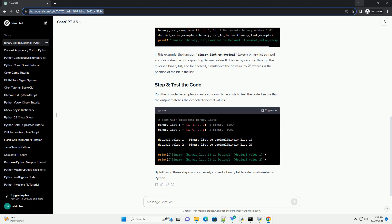Example: 527 in base 10 is 5 times 10^2 plus 2 times 10^1 plus 7 times 10^0.